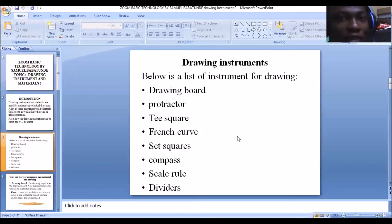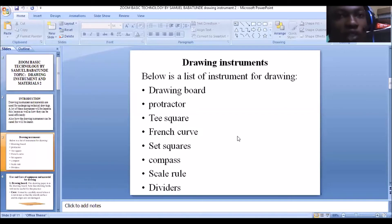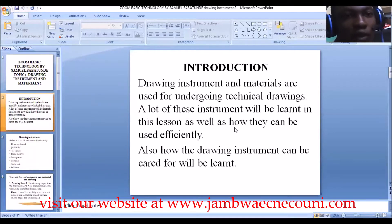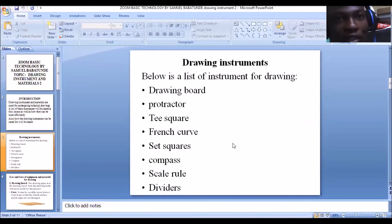I'll go through them again so you can memorize it, because you might be asked to mention the various drawing instruments. You have the drawing board, the protractor, the T-square, the French curve, the set square, the compass, the scale rule, and dividers. We'll now begin looking at the uses of this equipment and how we can take care of them.